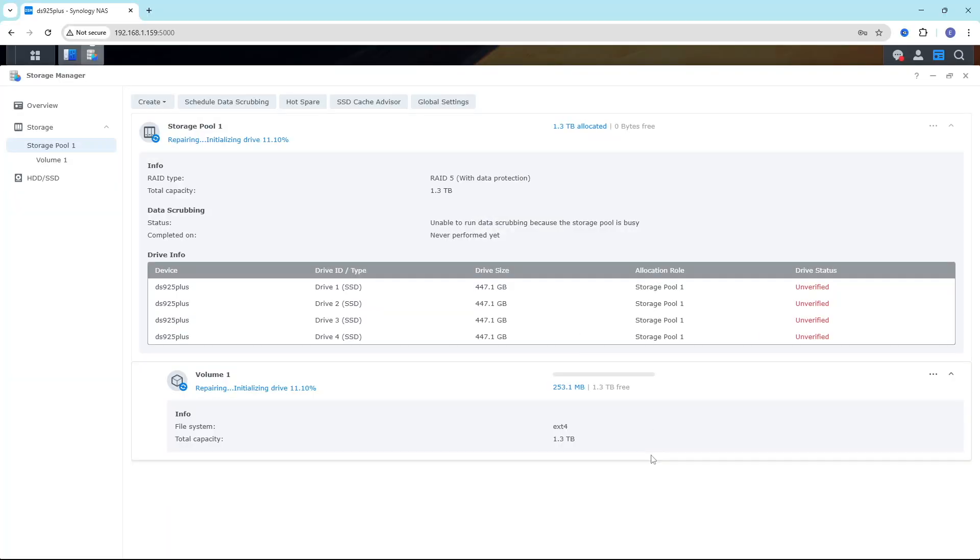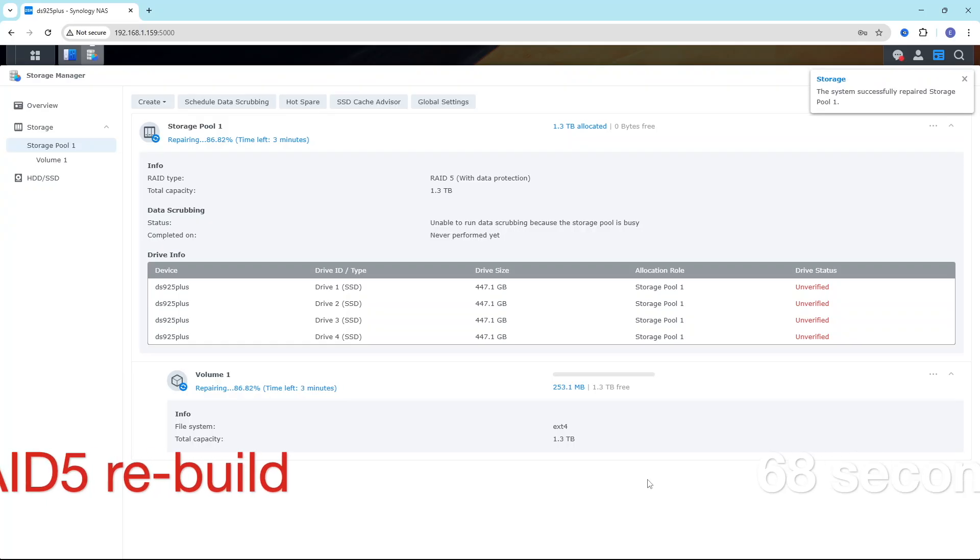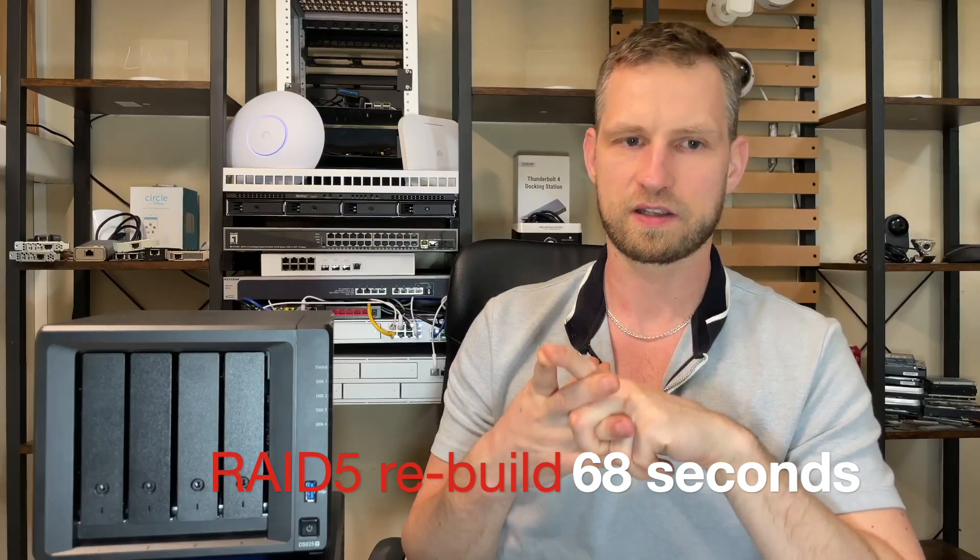Now we're going to replace one of those drives in the RAID 5 with a blank drive and see how long it's going to rebuild RAID. This is very important because if second drive fails, your data is lost. So you want it to be very quick. So let's introduce a new drive and see how long it's going to take to rebuild this RAID. And it took only 68 seconds.